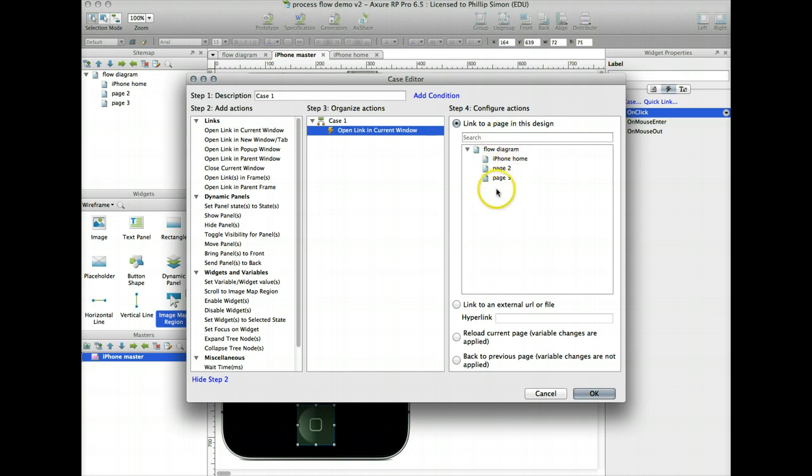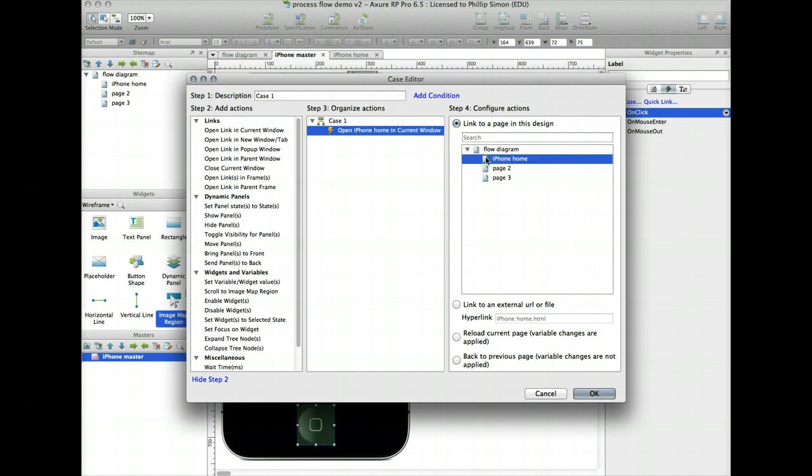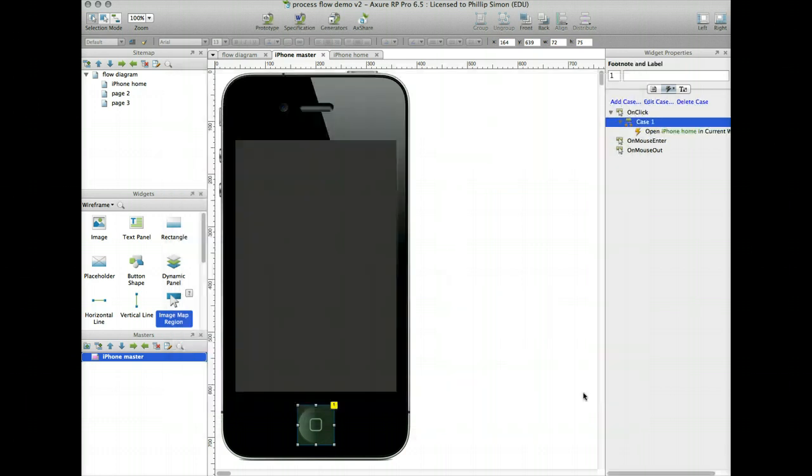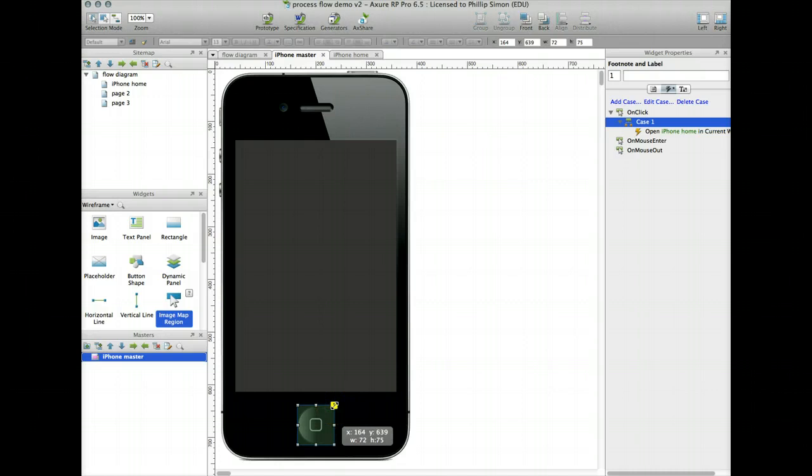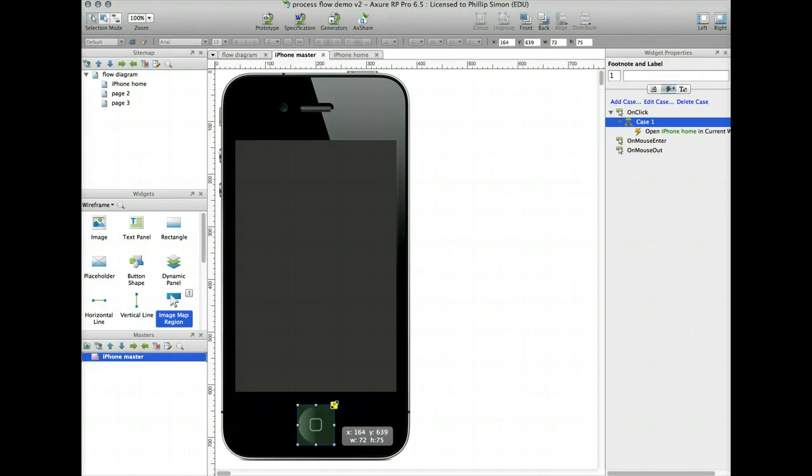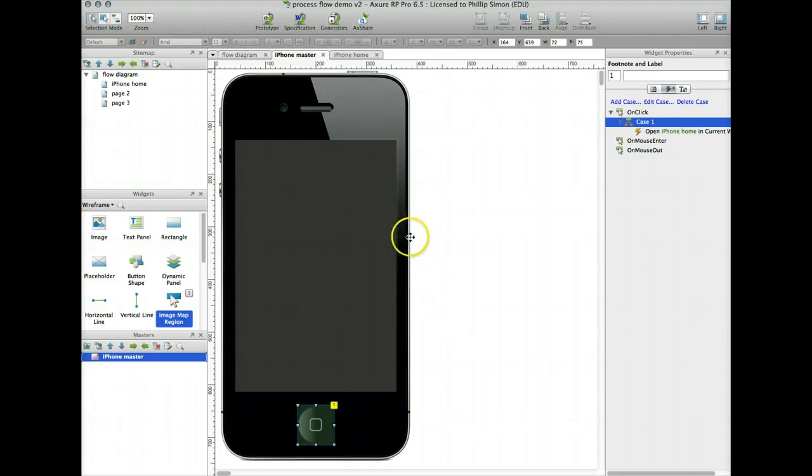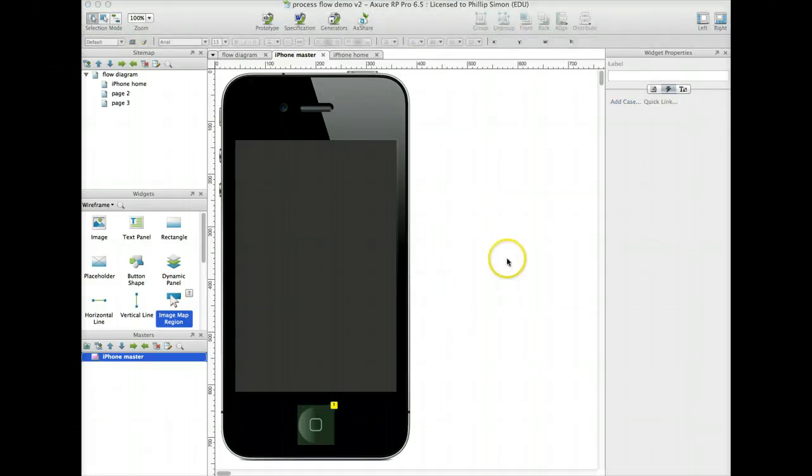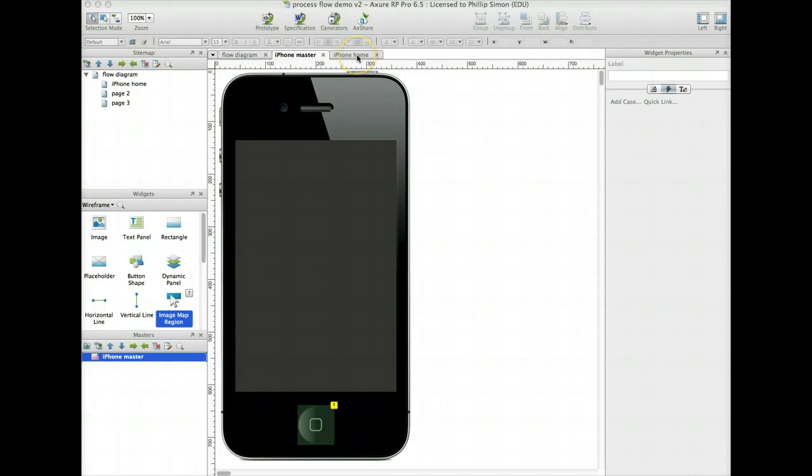Click on that, it gives me, it shows me all the pages I have so far that I've created. Notice that the master isn't on here because that's not the way you can go here. I don't want to go to the flow diagram, I don't want to go to page 2 or page 3, but I want to go to this iPhone home. Whenever that's clicked on, it's going to go to iPhone home. I say OK. It shows me the little number showing that there's been an interaction or sometimes a node, in this case an interaction has been added to that.